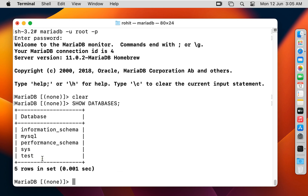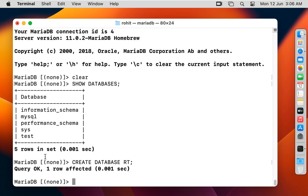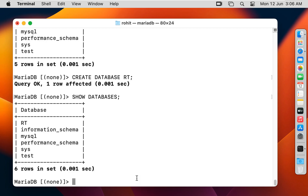Now I am going to create a new database. Type 'create database Rt;' and press Enter. Our new database Rt is created. Now run 'show databases;' again and press Enter. As you can see, the Rt database is showing.